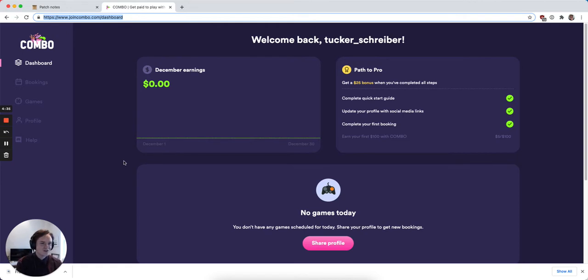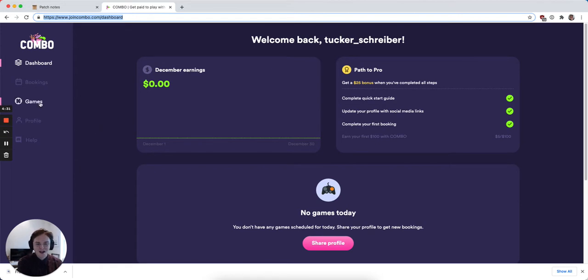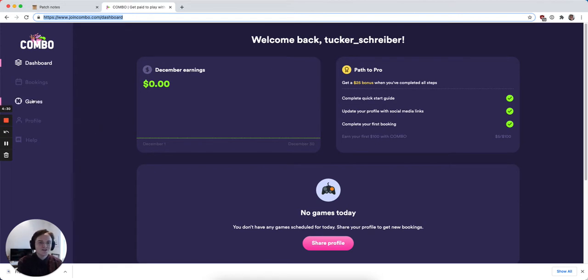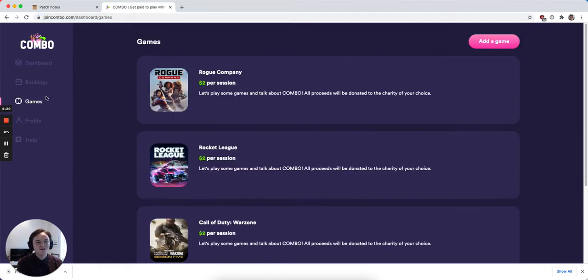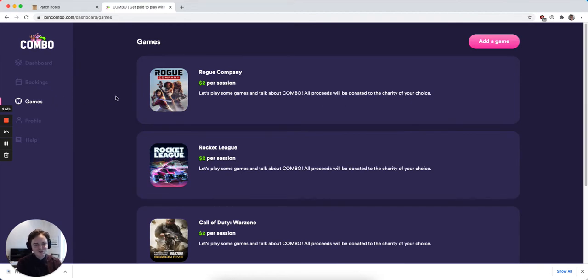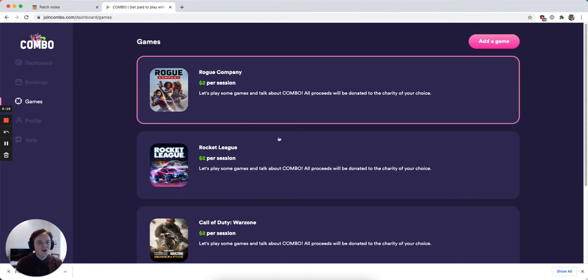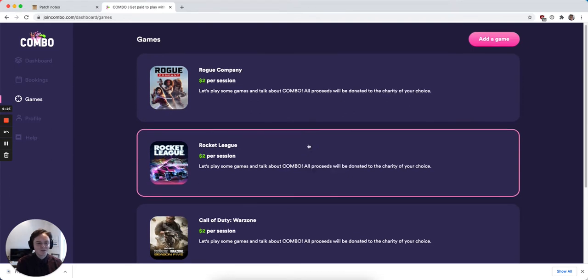The first thing that you'll notice when you log in to Combo today is a new games tab. The games tab gives you the ability to set different descriptions, price per game, and availabilities per game. On my account I can see all the games that I had set up previously as games that I want to play with my viewers.